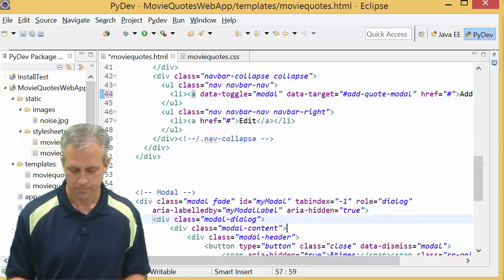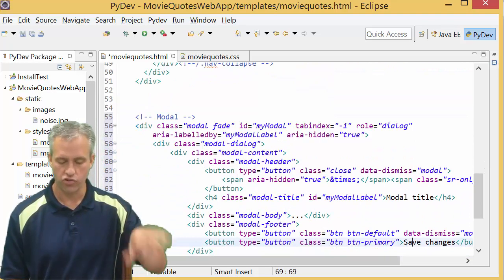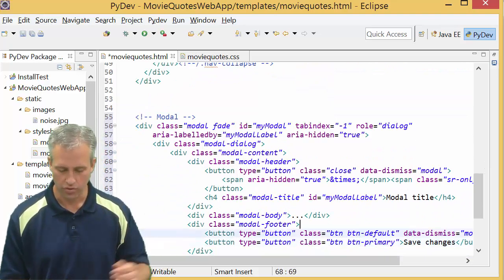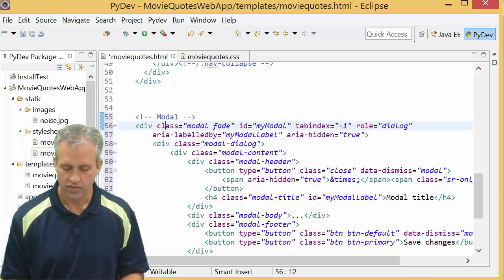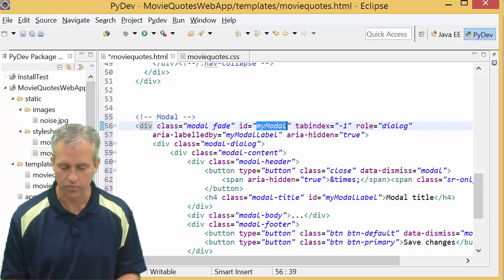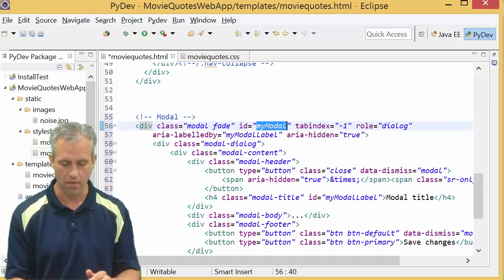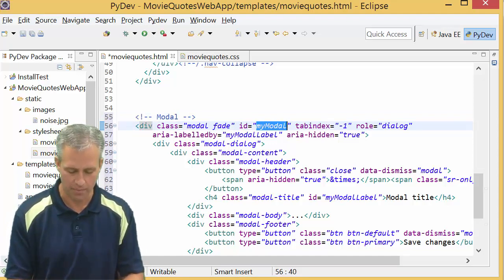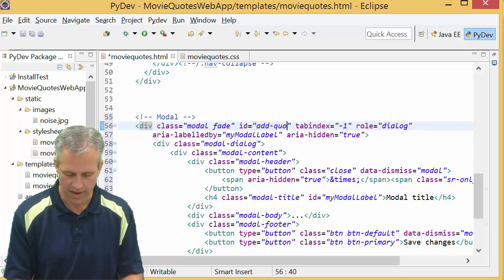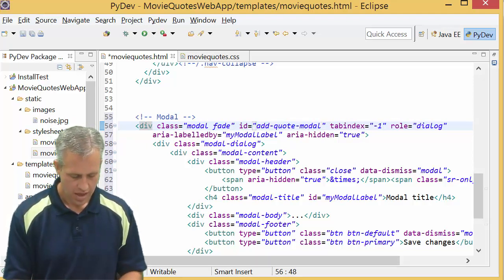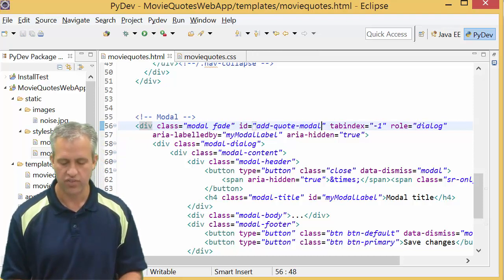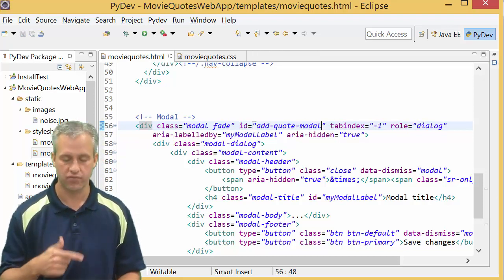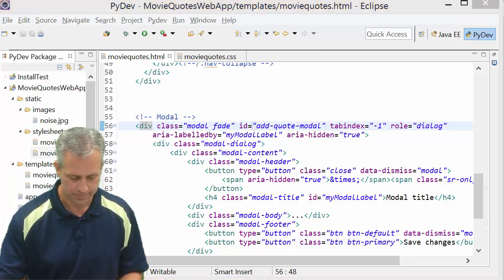Alright, so that should launch the modal. We need to next change the ID of the modal. You can see it was called my modal and we copied it in, but we want it to be called the add quote modal. And actually just that change there should be enough to see the functionality. Let's go try it.